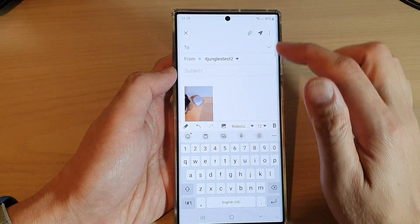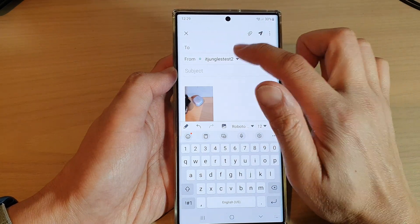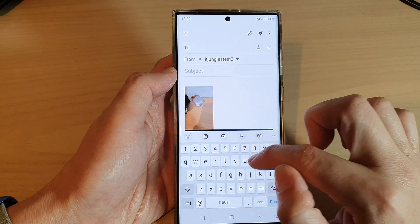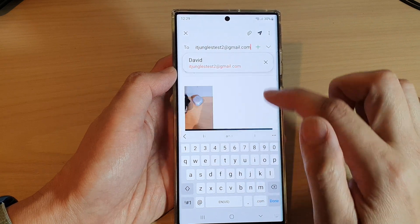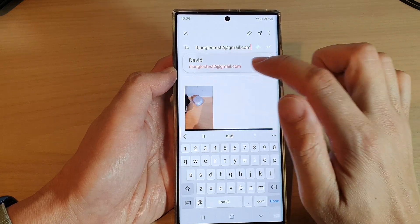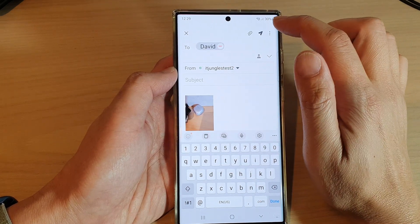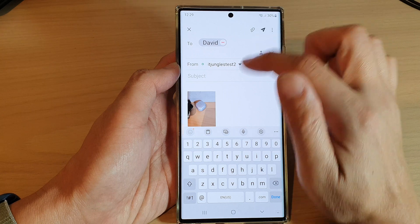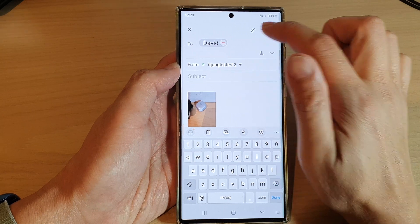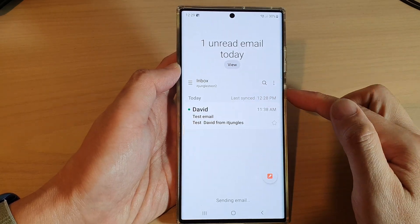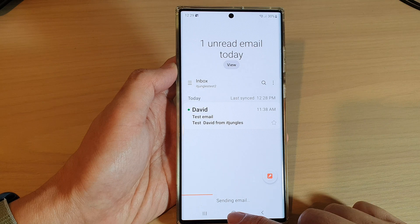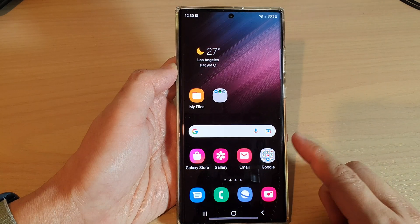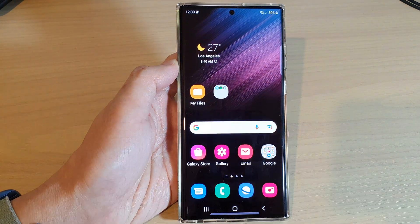Once you're ready, tap on the send button. That is how you can insert a picture into the email body on the Samsung Galaxy S22 series. Thank you for watching this video — please subscribe to my channel for more videos.